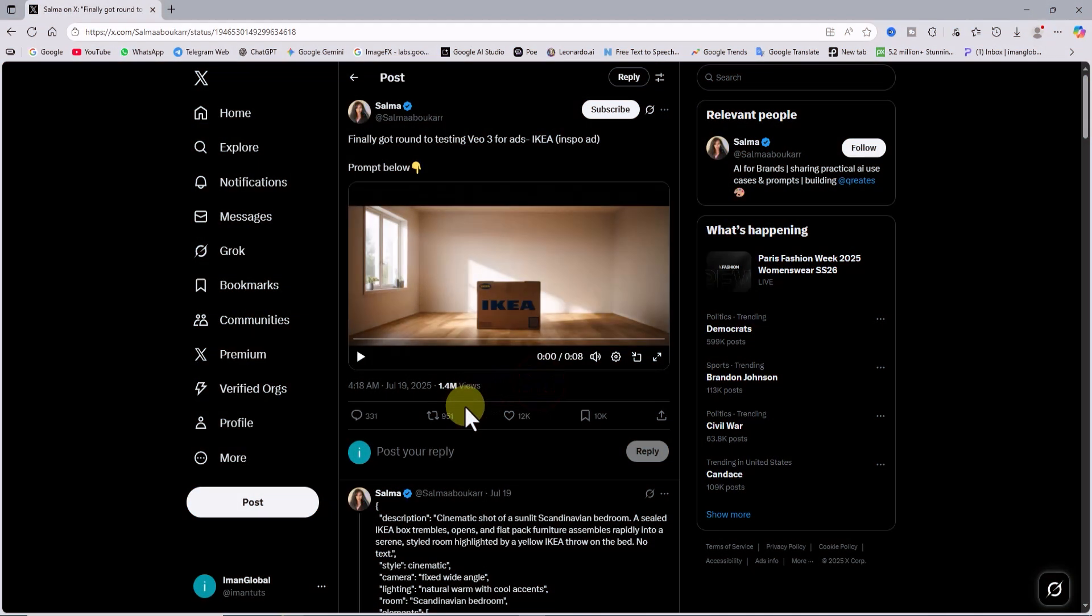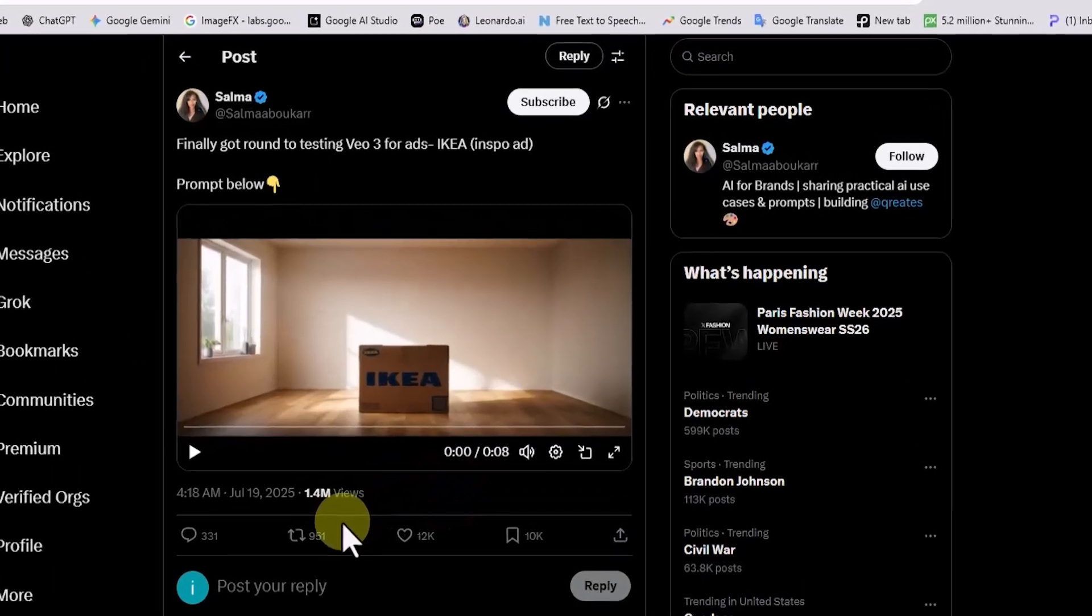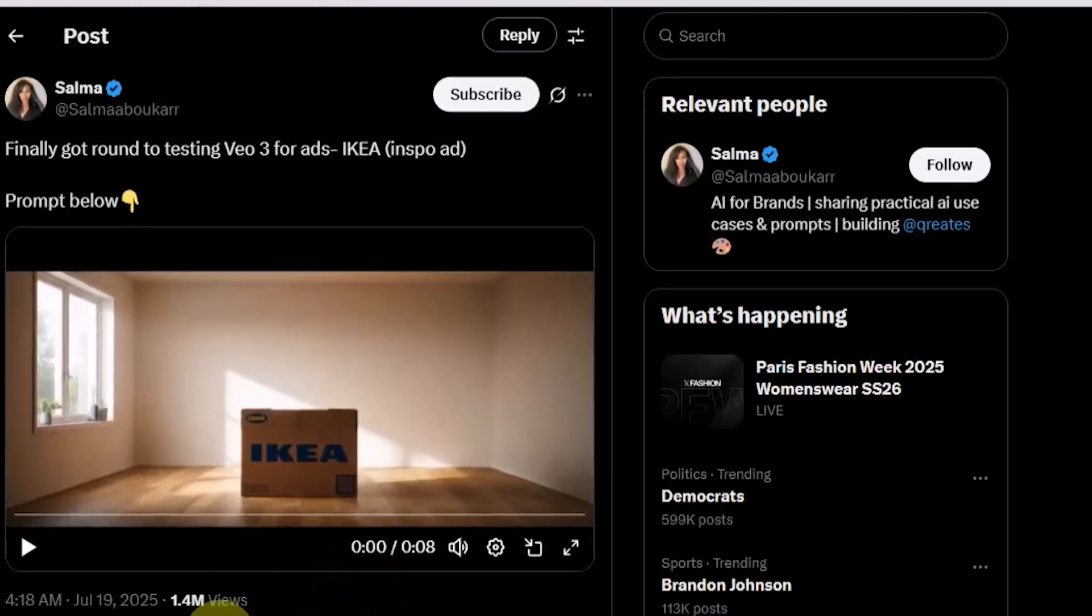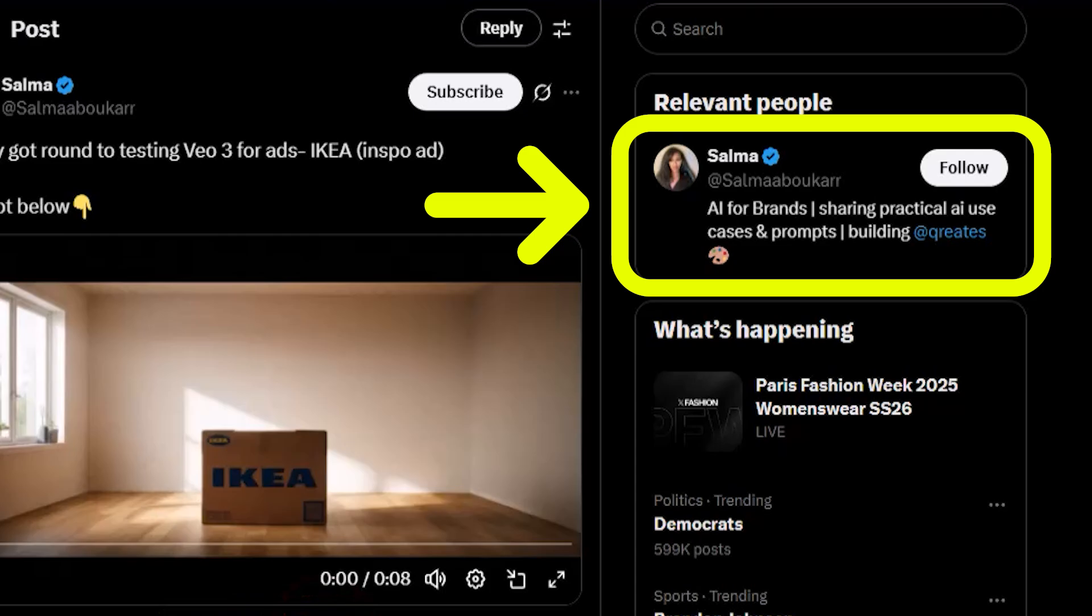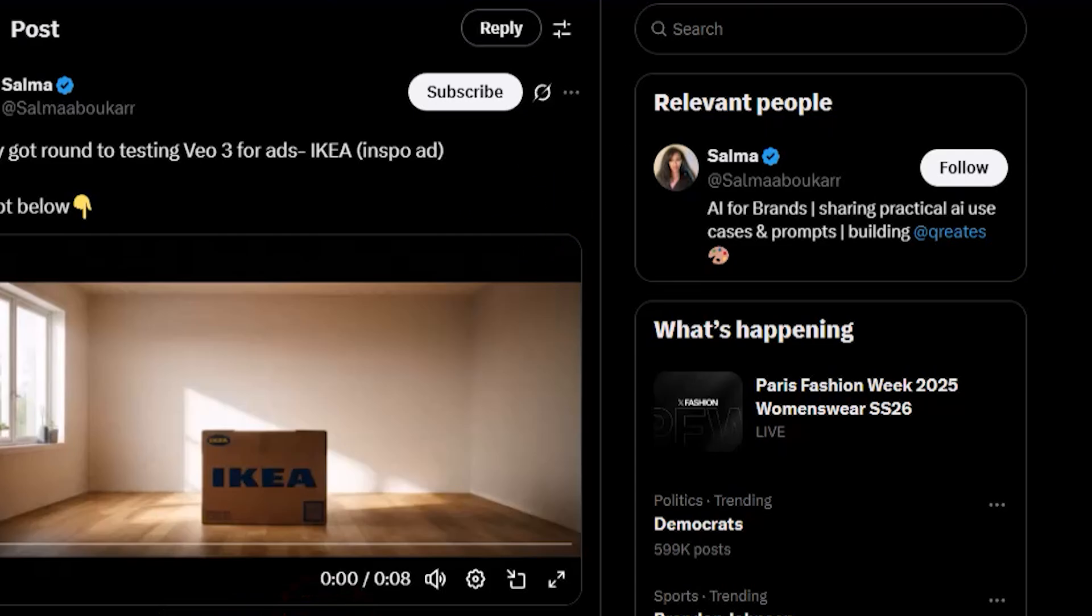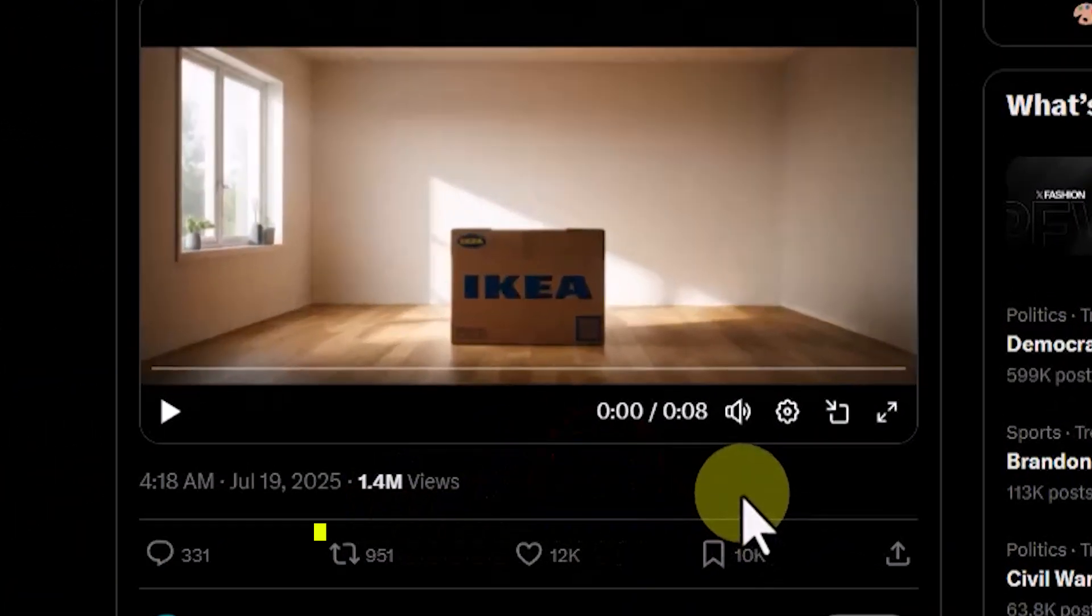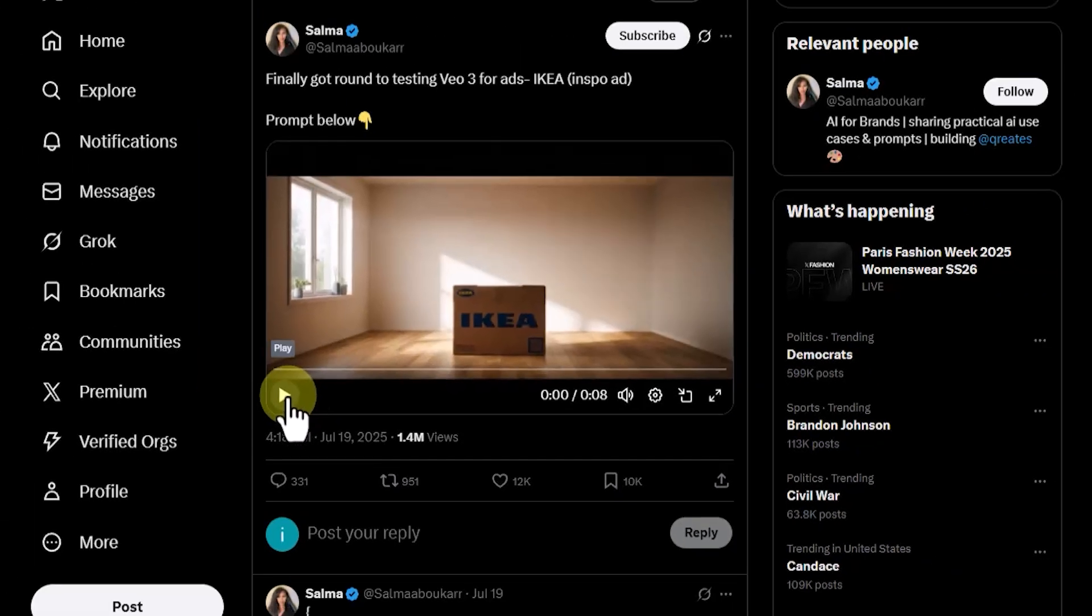This creator was one of the very first to produce and publish ad videos in this new AI-driven style using VO3. One of her videos went viral, hitting over 1.5 million views and helping this whole ad format explode in popularity.